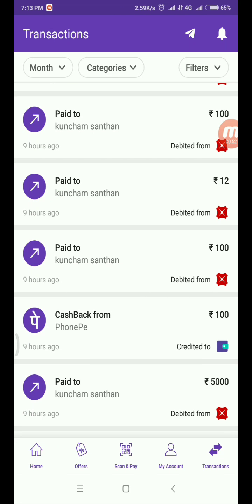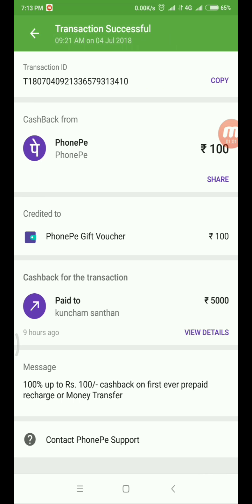If you pay $50, then you can pay for $100. If you pay for $100, you can get 100% up to $100 cashback.